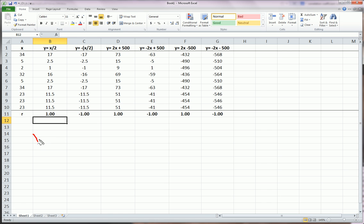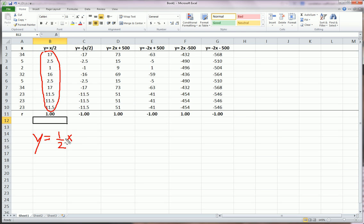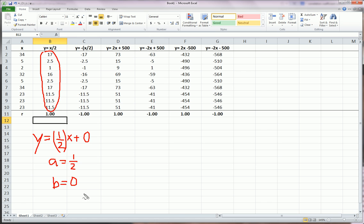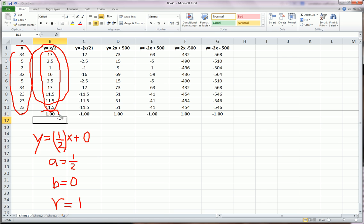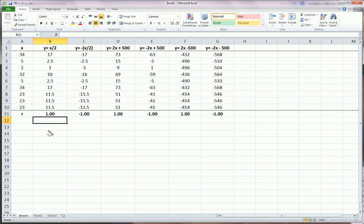But let's look at this Y a little closer. So, I built this Y by taking each value of X and multiplying it by 1 half, or dividing it by 2, and adding 0. So, my A is equal to 1 half here, and my B is equal to 0. What happens to the correlation? What is the correlation between X and this Y? Well, it's exactly equal to 1.